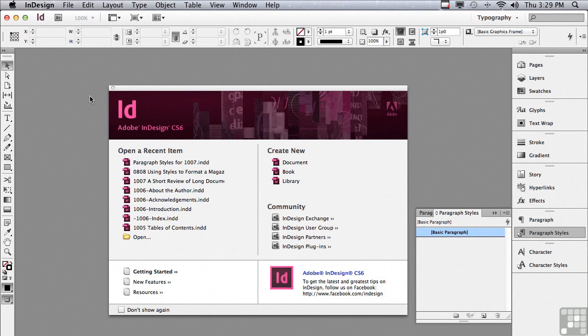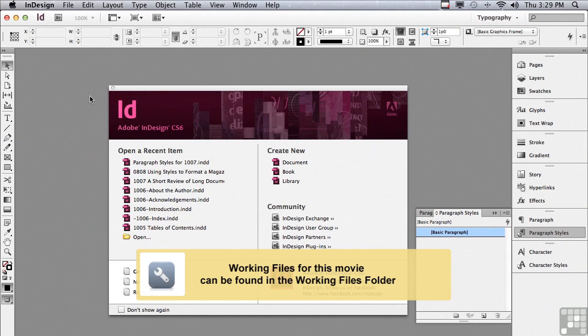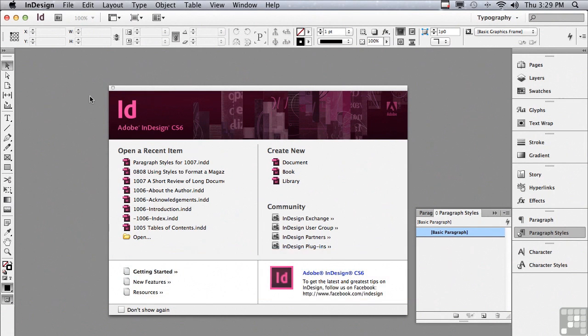In this lesson, we're going to be working on a quick long document project. In a previous lesson, I had mentioned the way that I format long text all in one running text document. It's a huge time saver.